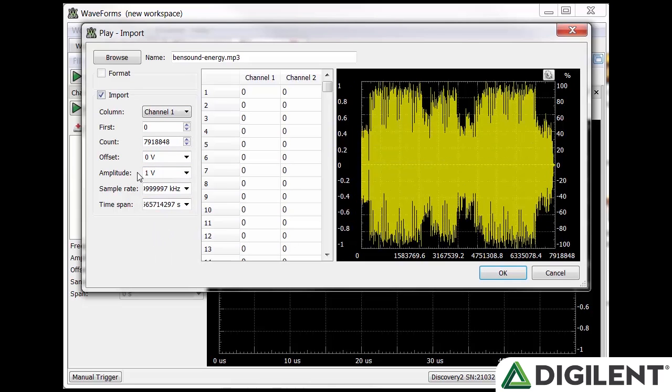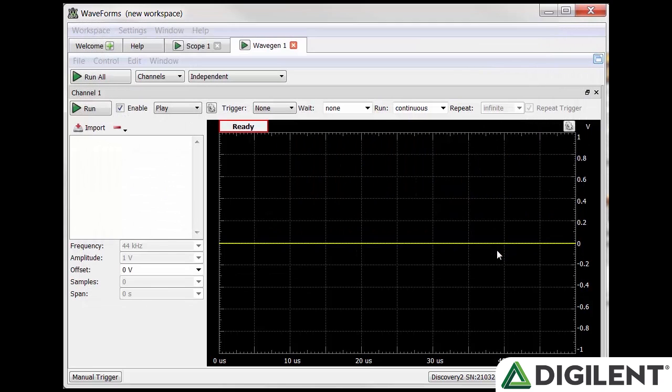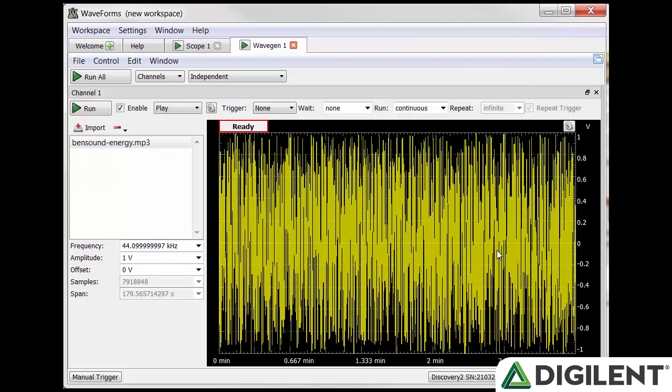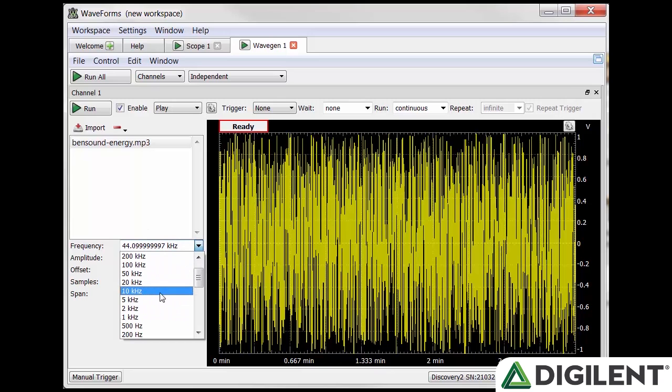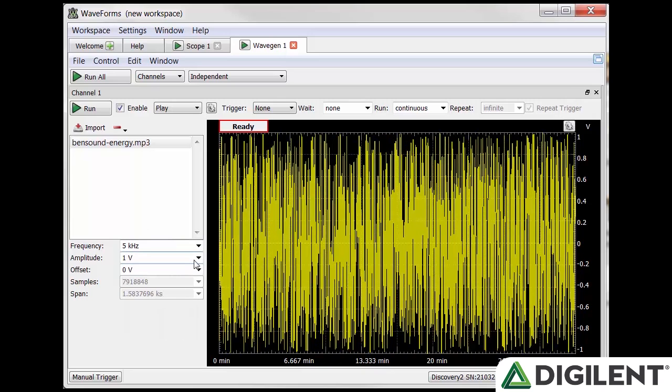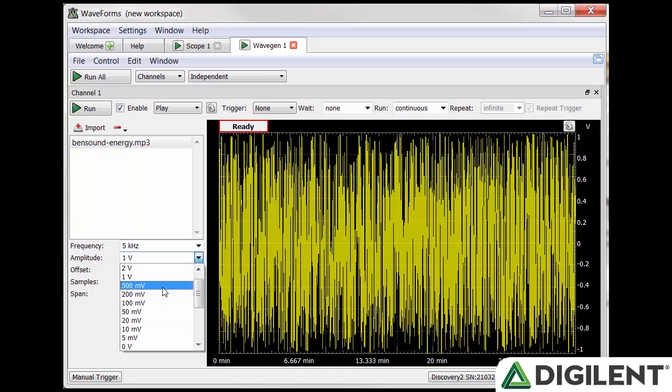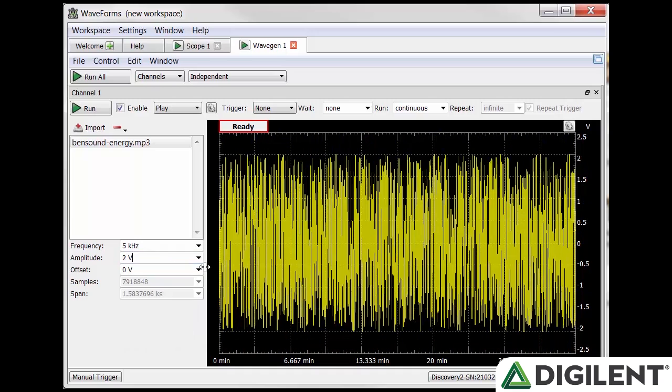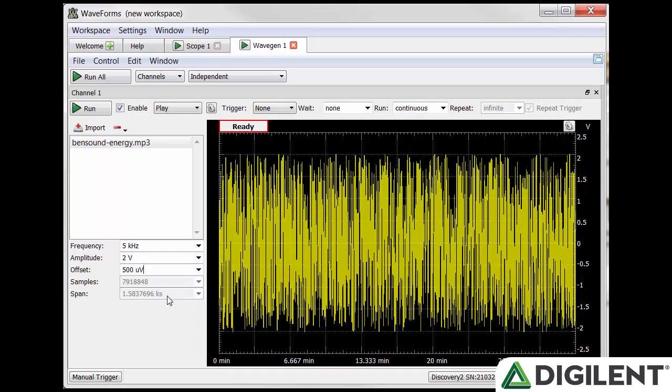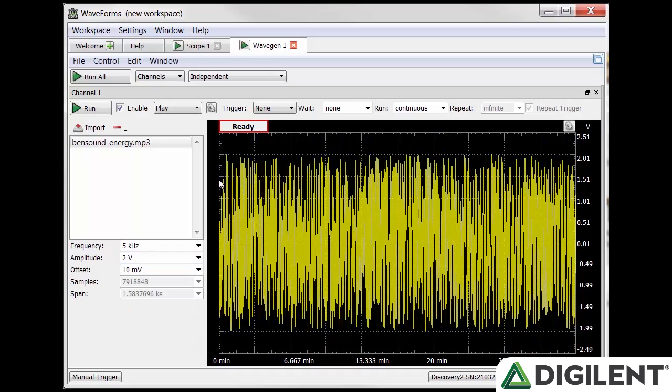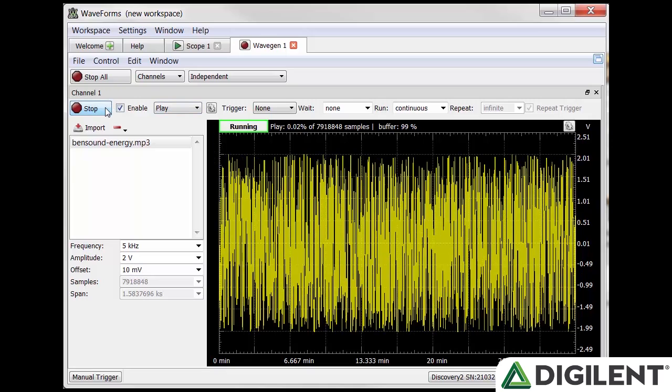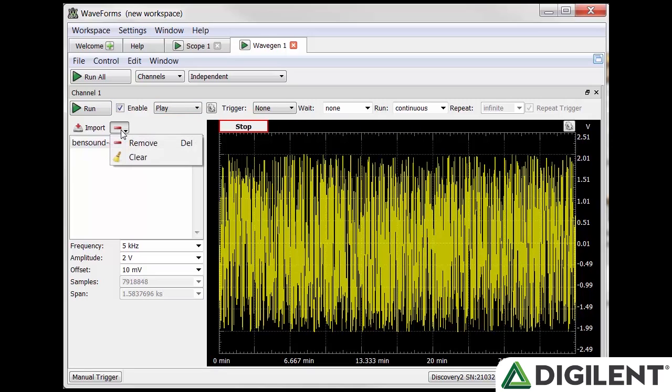Sample rate is the rate at which file samples will be played back. Time span shows how long your file will play given the samples and the sample rate. The waveform will be displayed on the plot on the right. Click OK to finalize the import. Once back in the main window, the playback control options will be available. You can adjust the playback frequency offset or amplitude. Clicking Run will turn on the wavegen, which will output through the wires on the flywire and through the audio jack. To remove a file, click the red minus sign, or you can select Clear to remove all files.